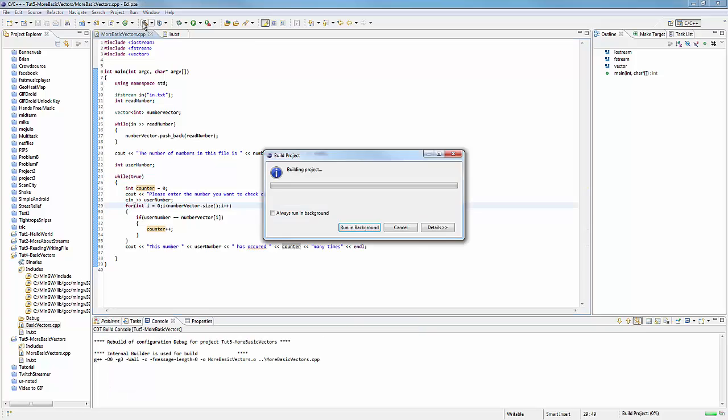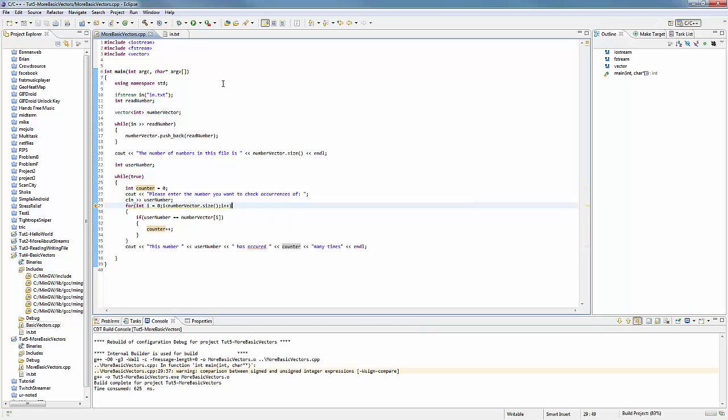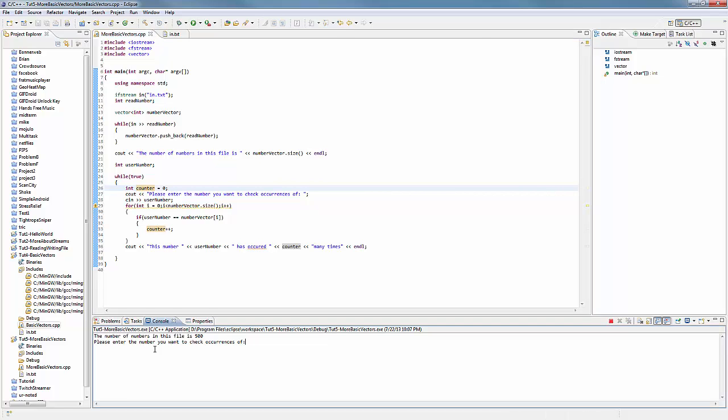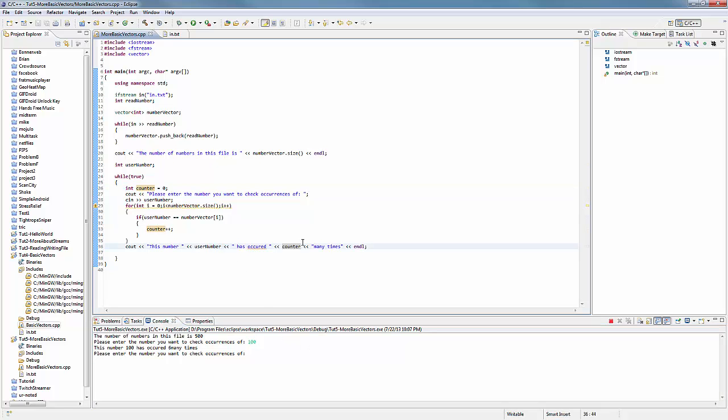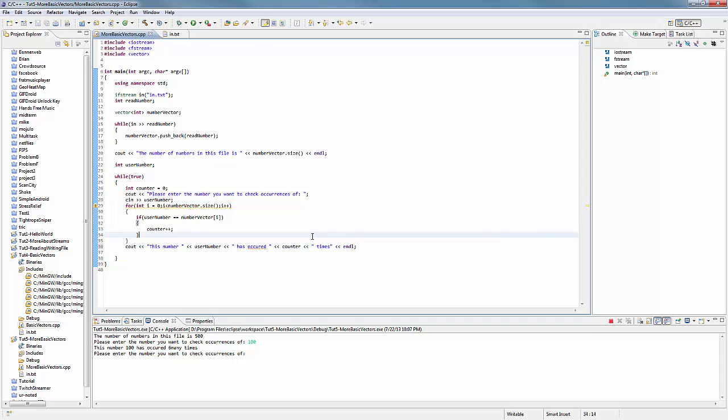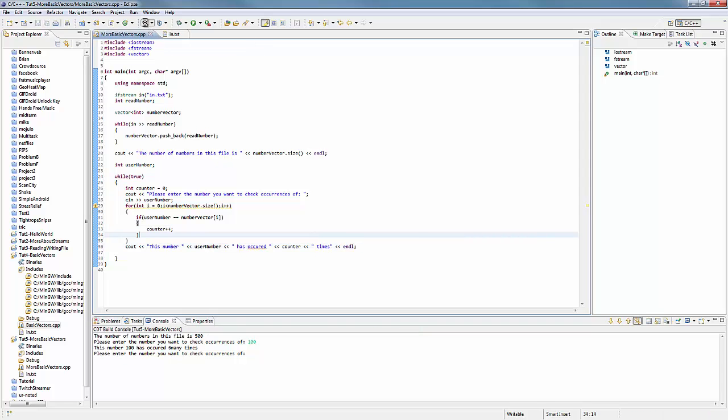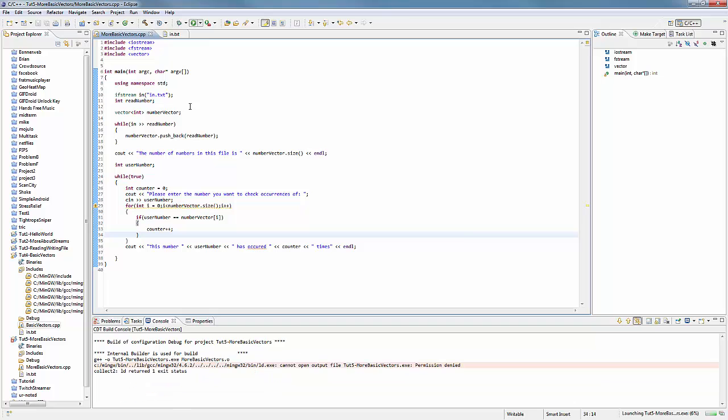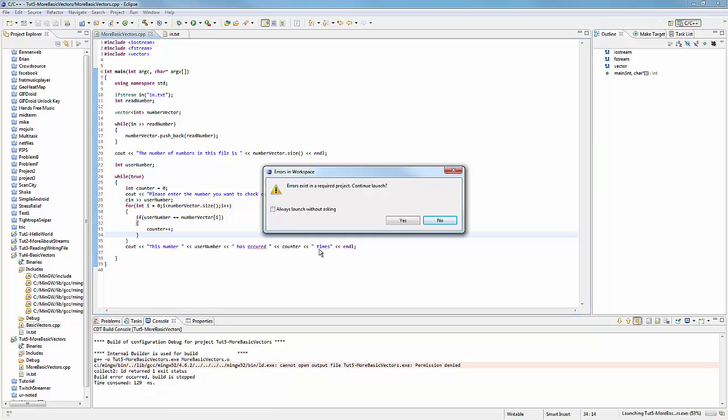So let's go ahead and build, see if I got everything working right, looks like I did, let's go ahead and run it see if it works. Okay the number of numbers in this file is 500, awesome so looks like we actually did have 500. Let's see how many times a hundred. So this number hundred has occurred six many, that doesn't make any, six many times it should be six times, but anyway it looks like it's worked pretty well. I'm just going to rebuild it just so I can get this pretty output.